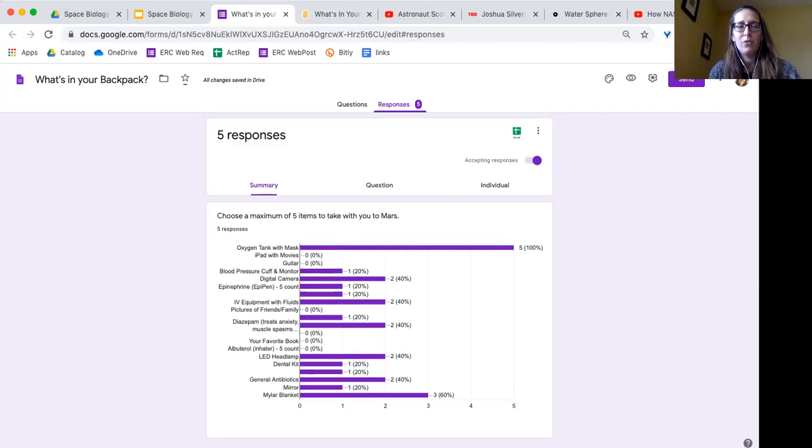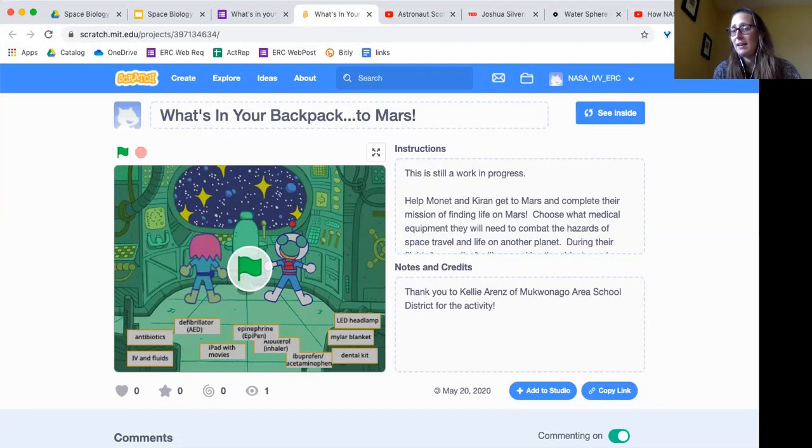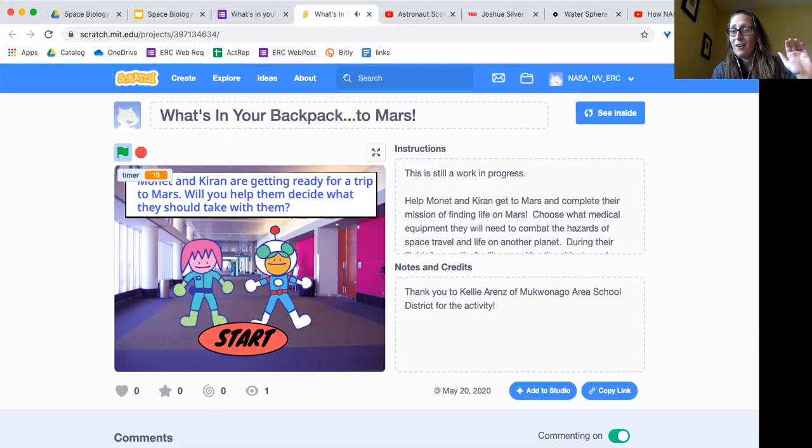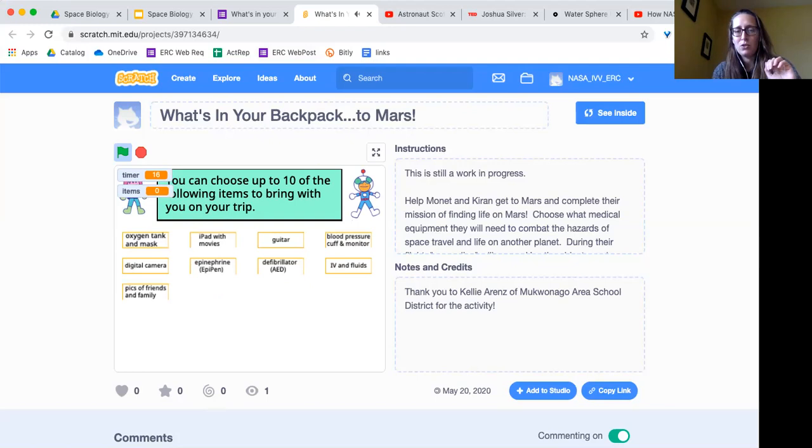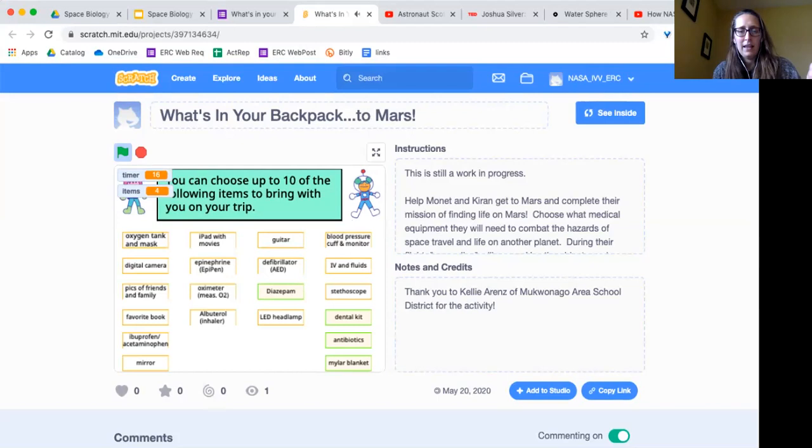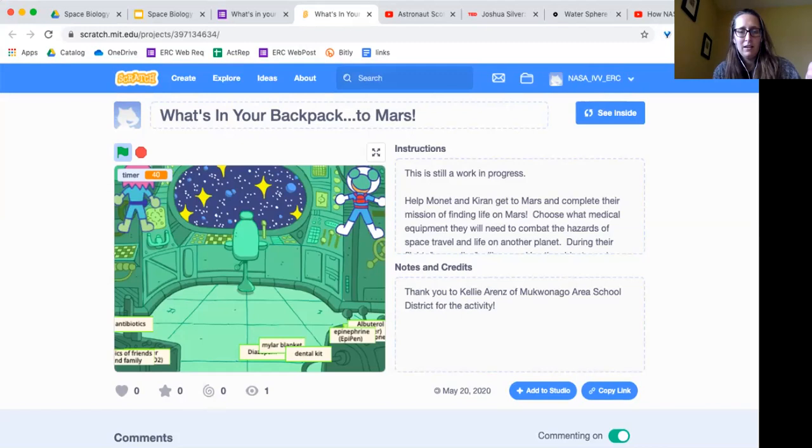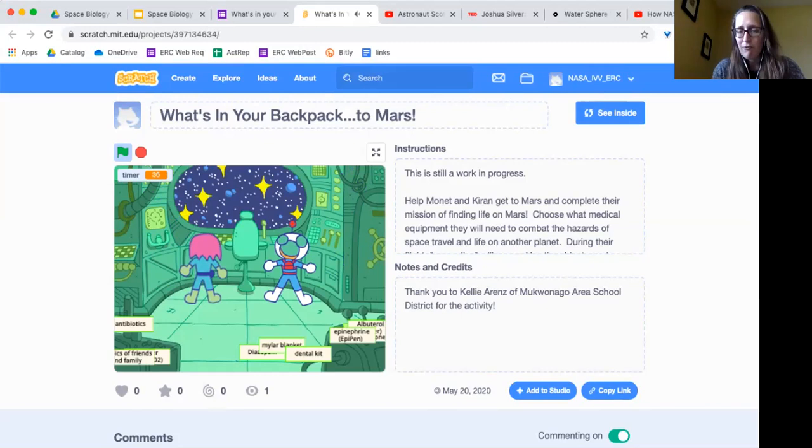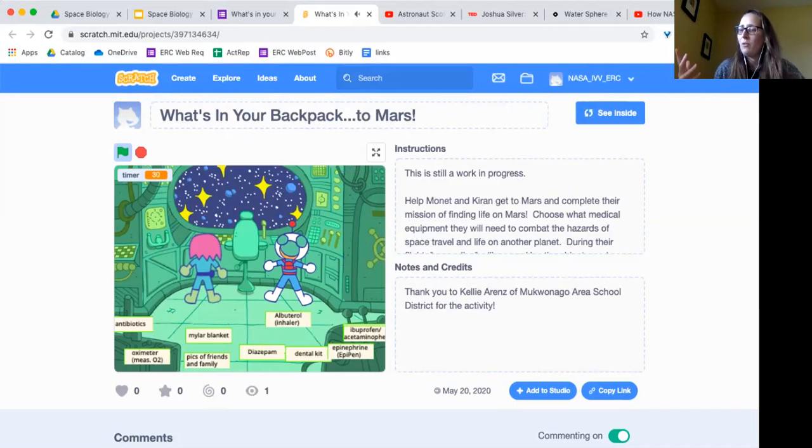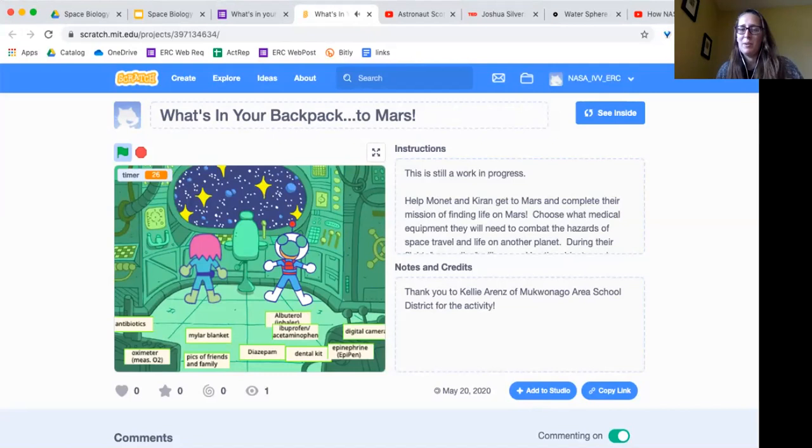I also am in the process of making a Scratch version of this where students can play a game. It's real broken right now. It's the same thing where you've got those 20 items, lets you pick 10 of them. And then randomly in the course of their space mission an anomaly will pop up. And if you have something that can solve that, you can drop it on there and it'll let you go on with your mission.